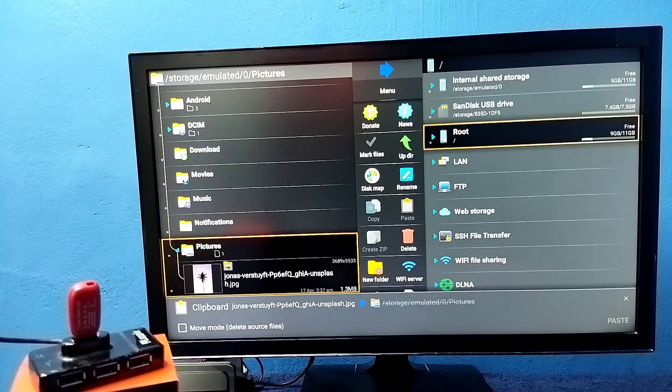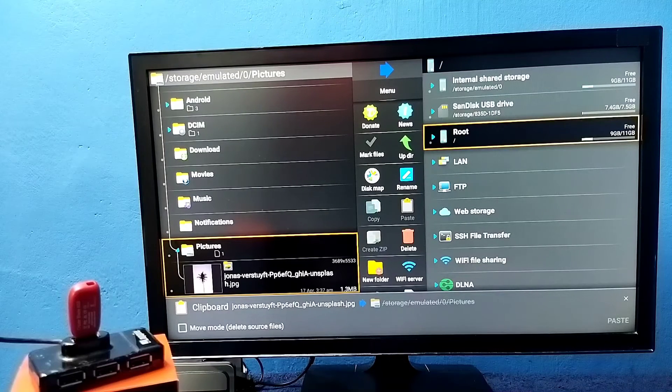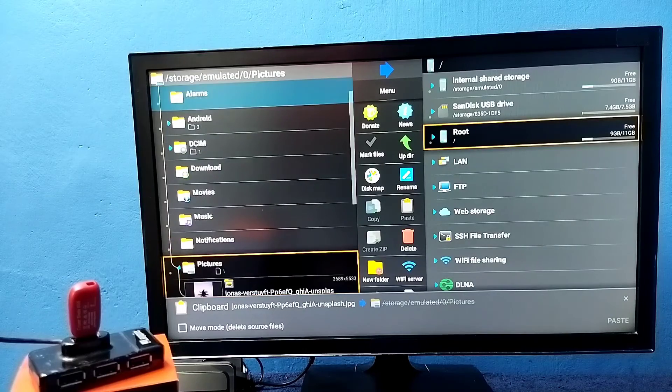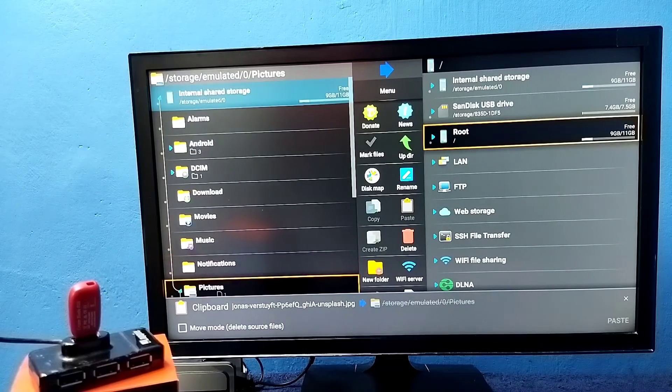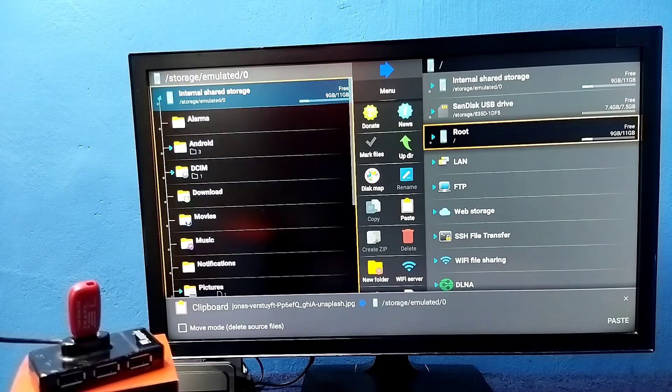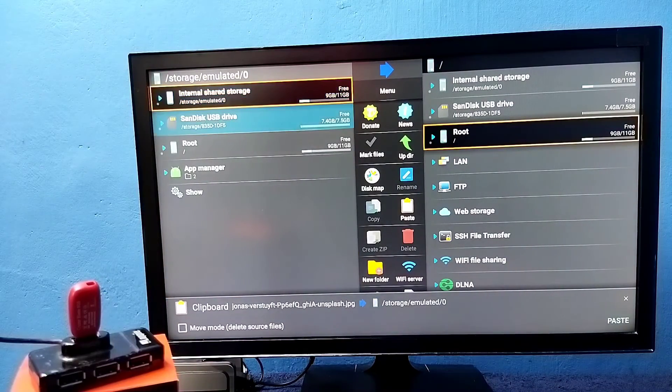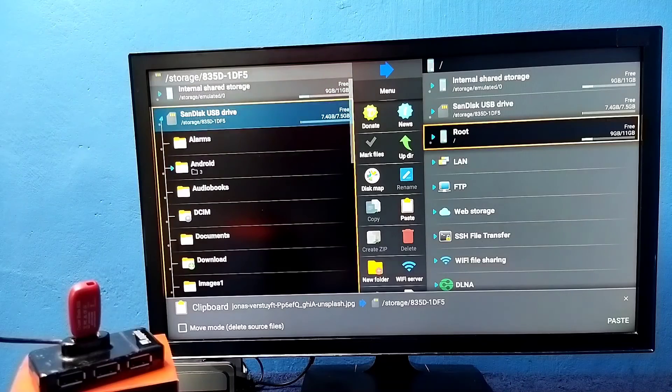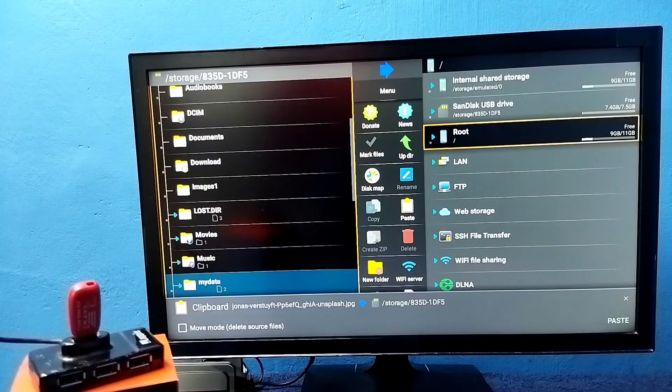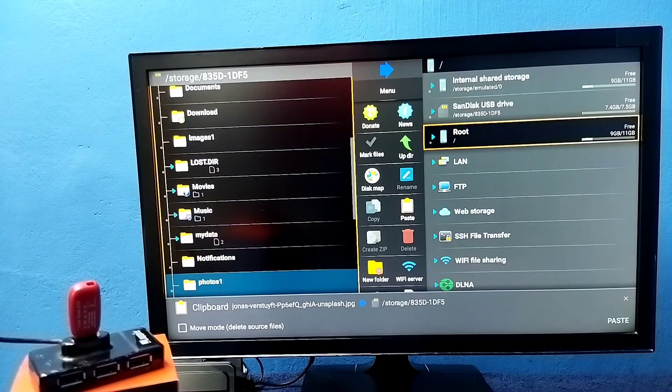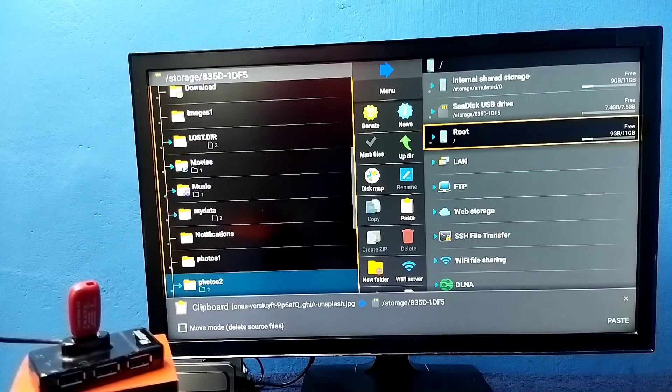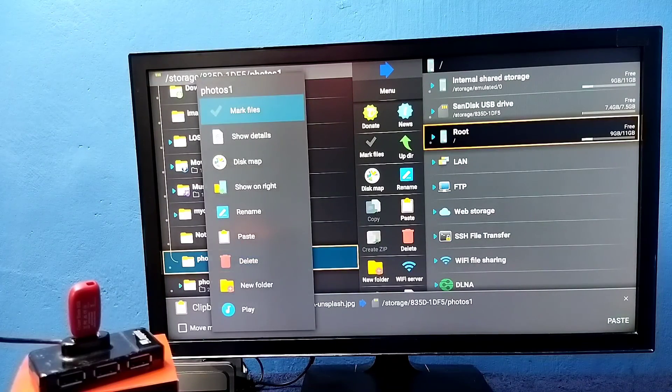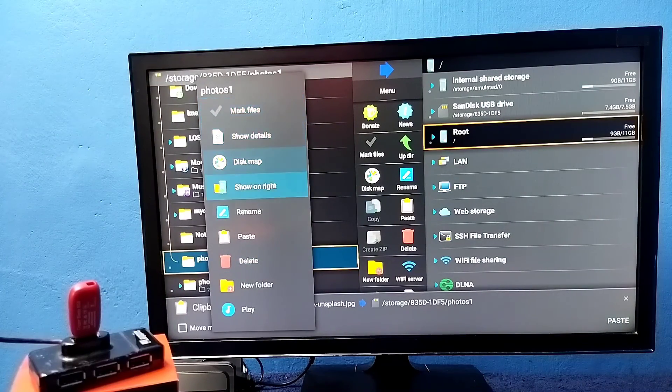Then you have to go back to the pen drive. Select the pen drive and select the location where you want to copy. So let me copy to photo one. Press and hold OK button. Then select paste.